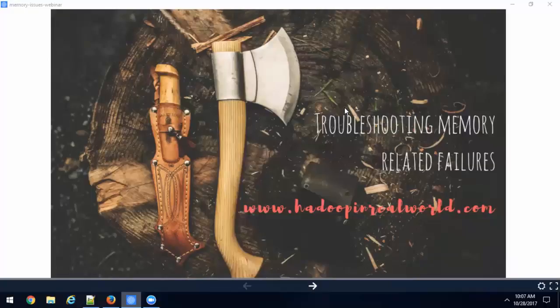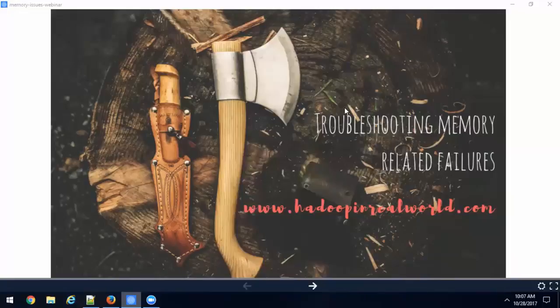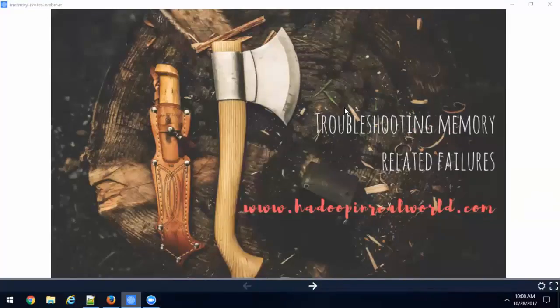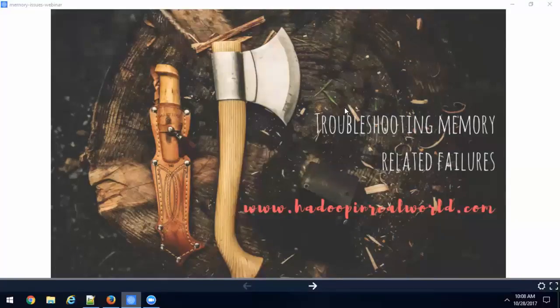Let me give an introduction about ourselves for the people who are not familiar with Hadoop in Real World. We are a group of big data consultants and we started working in Hadoop and other big data related tools before Hadoop and big data was this popular and this cool. Since then we have implemented big data solutions for many clients, and we have worked with clusters which are over 1000 nodes.